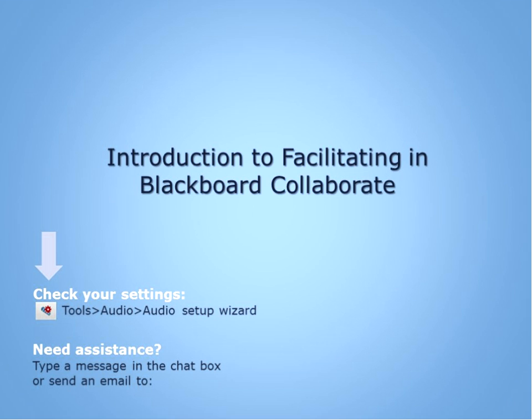We're thrilled that you're going to be presenting through OTF Connects in about 10 days. The time is going to fly by. We use Blackboard Collaborate as our platform for providing OTF Connects to teachers around the province.